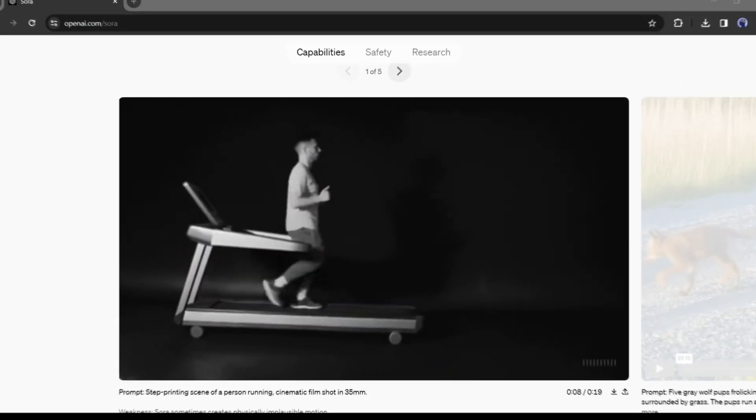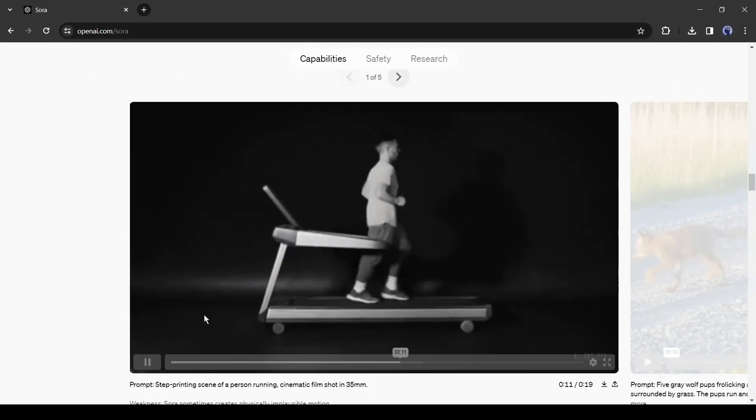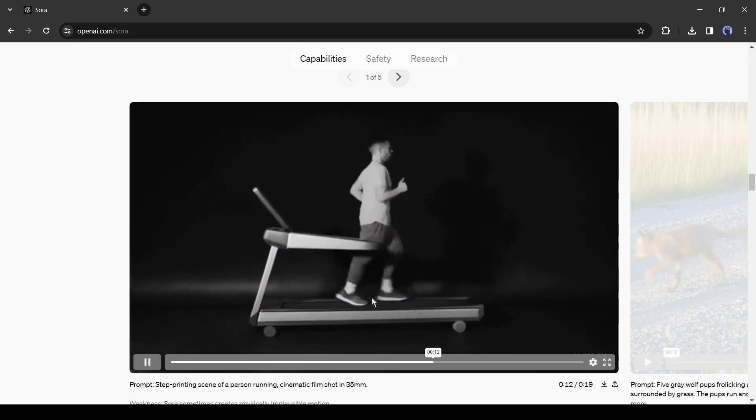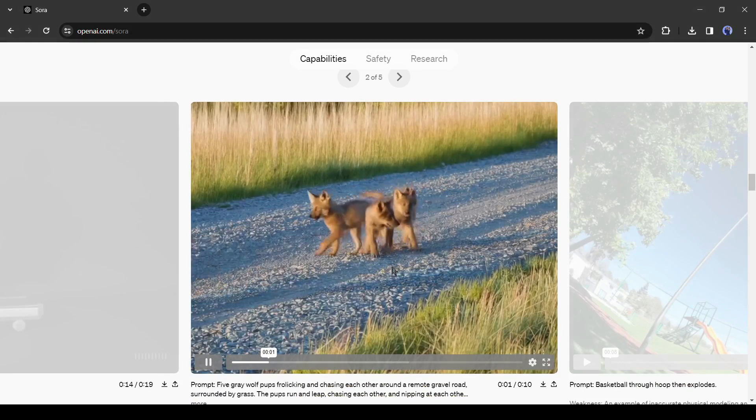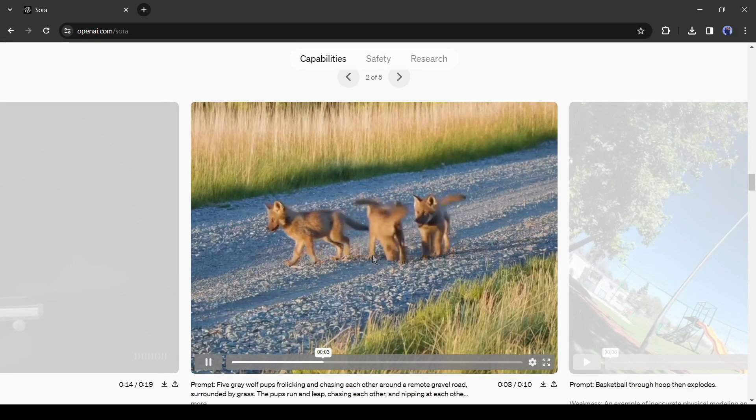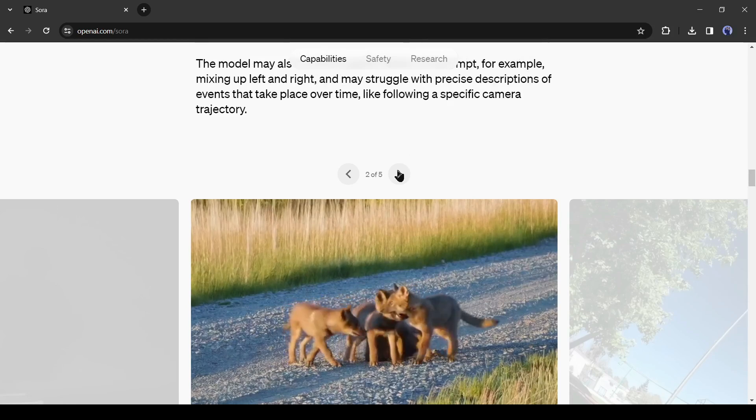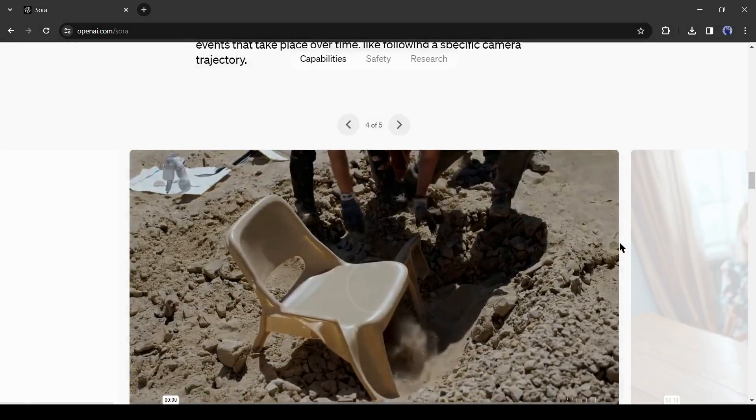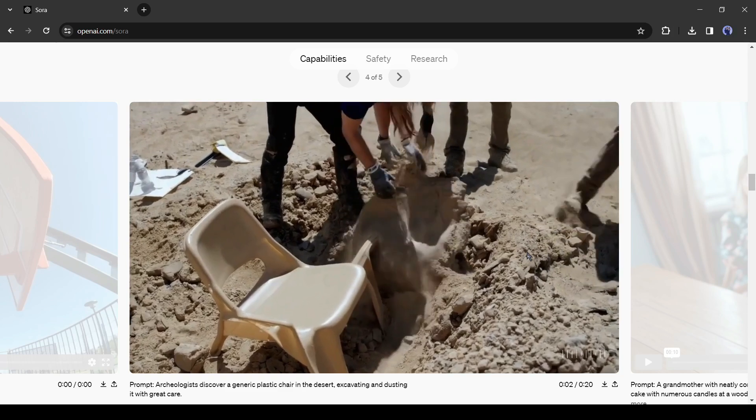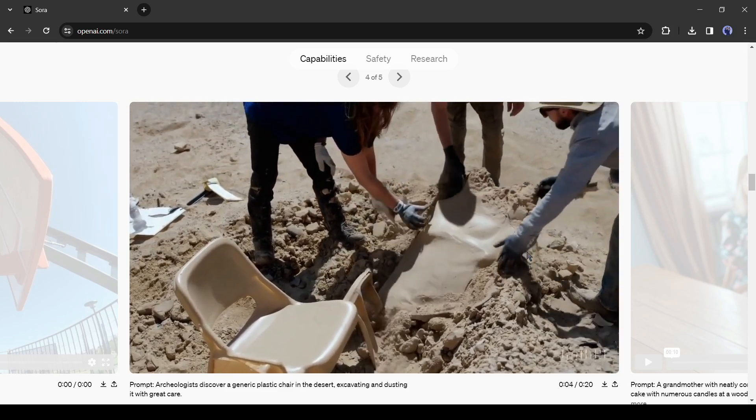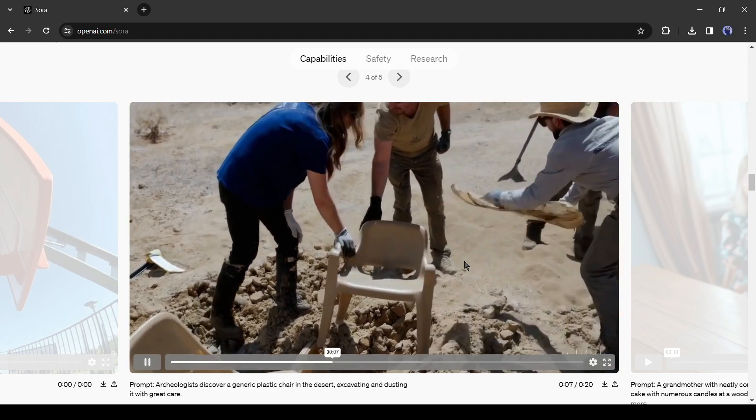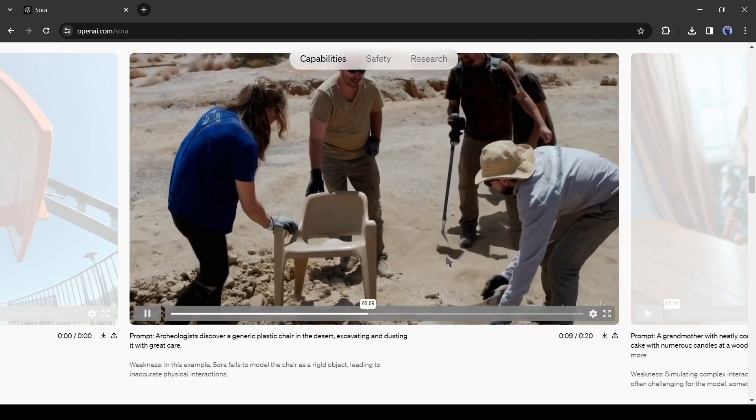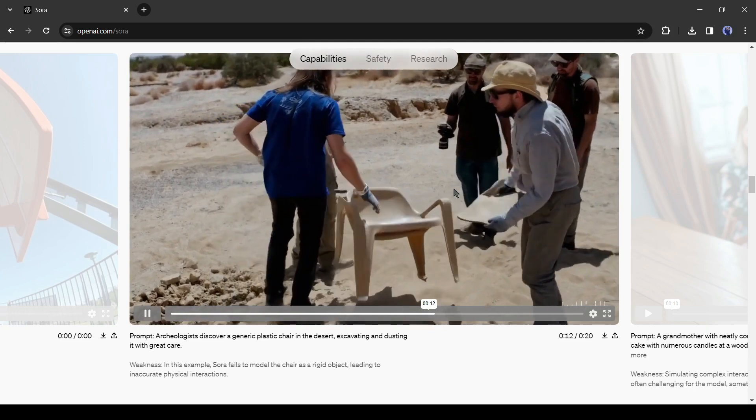Till now we talked about Sora's capability, now let's talk about some weaknesses of this video generation model. The current model has weaknesses. It may struggle with accurately simulating the physics of a complex scene and may not understand specific instances of cause and effect. For example, a person might take a bite out of a cookie, but afterward, the cookie may not have a bite mark. The model may also confuse spatial details of a prompt, for example, mixing up left and right, and may struggle with precise descriptions of events that take place over time, like following a specific camera trajectory.